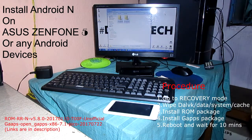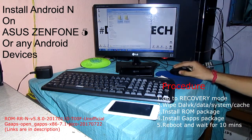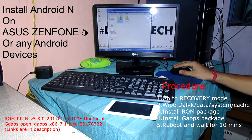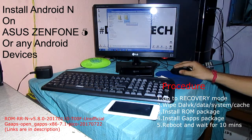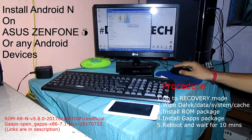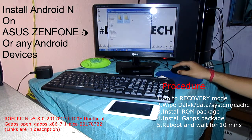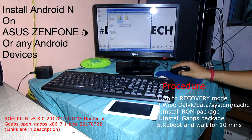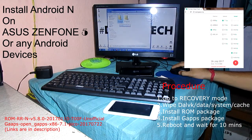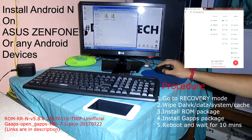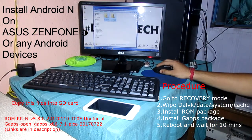First, download these two files. The first is rrnv5.8.020170110t00f — this is the ROM — and the Google Apps. I will put the links to these two files in the description. Make sure you have downloaded the 7.1 Pico version of the Google Apps. Then copy these two files to your SD card.